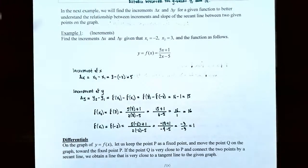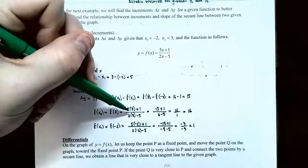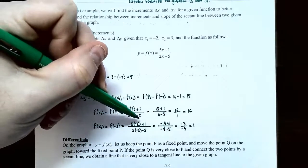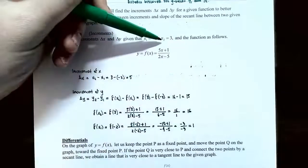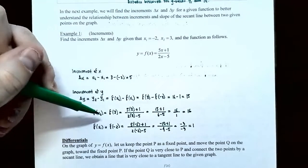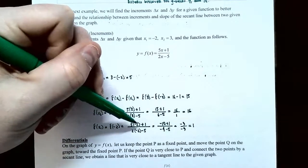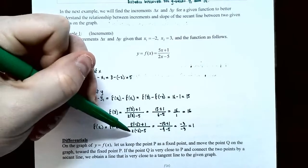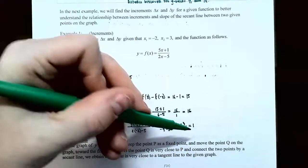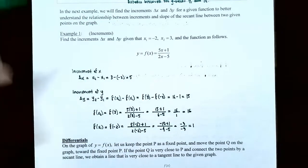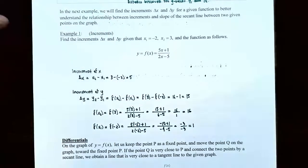If you plug 3 into the rational function, you get (5 times 3 plus 1) over (2 times 3 minus 5), which gives you 16. So y2 equals 16. Then f of negative 2: you get (5 times negative 2 plus 1) over (2 times negative 2 minus 5), which comes out to be 1. So y1 is 1. Therefore delta y is 16 minus 1, which is 15.